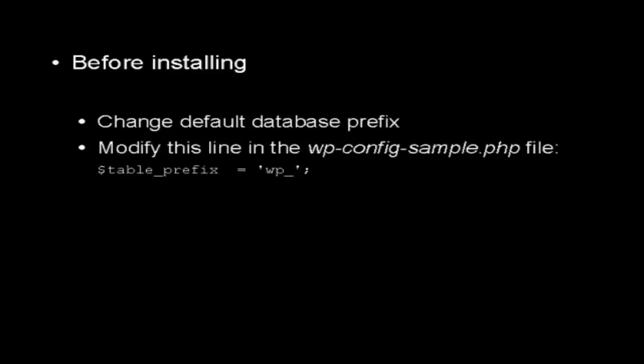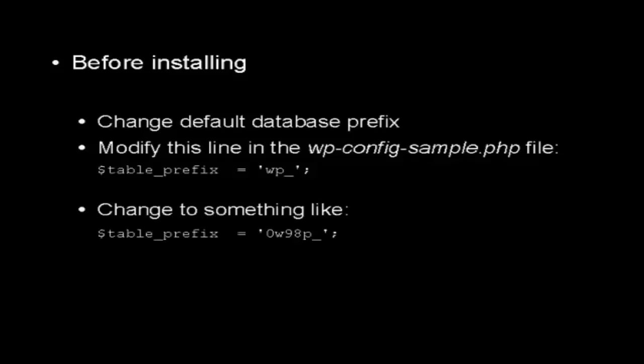You can easily do this by modifying this line here in the wp-config-sample.php file. What you want to do is where it says $table underscore prefix space equals space apostrophe wp underscore apostrophe semicolon, you want to change it to something that's a bit more complex. For example, something like this.